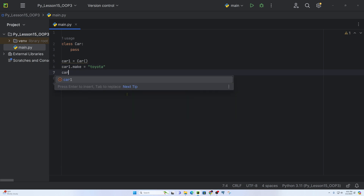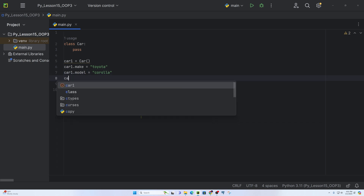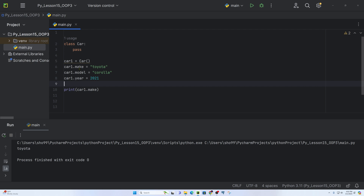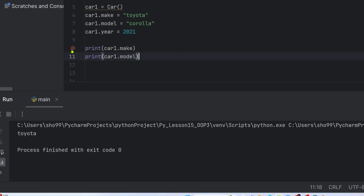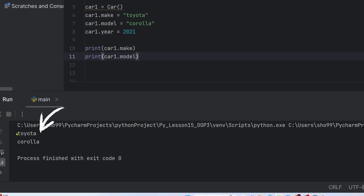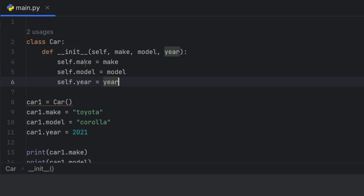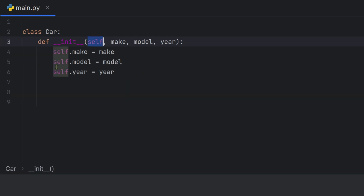We set car one dot model equal to Corolla, and car one dot year to 2021. So remember the car has make, model, and year. Car one's make, model, and year attributes are being assigned. The model, color, and make are attributes of the class. To find the right version we need a function.